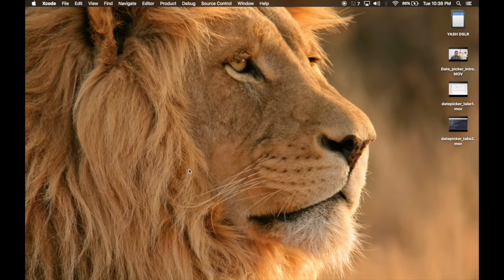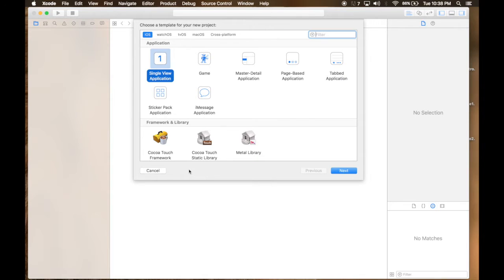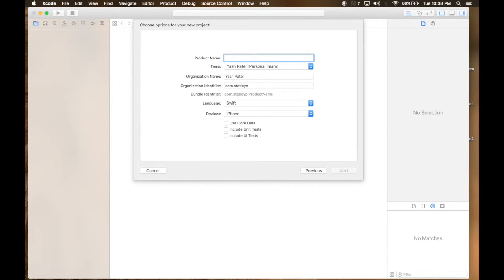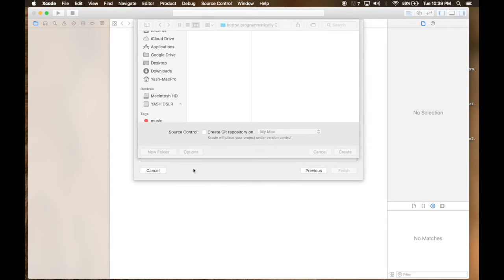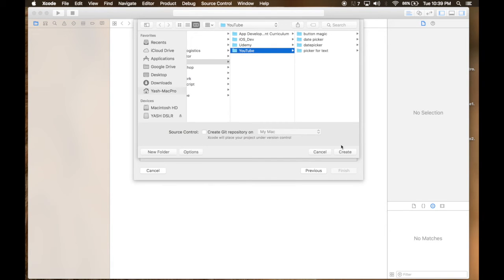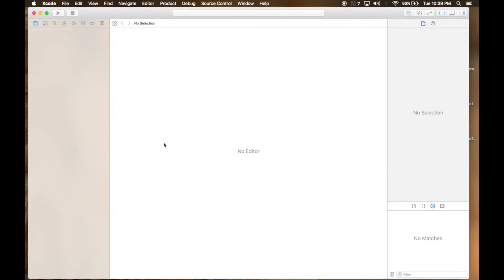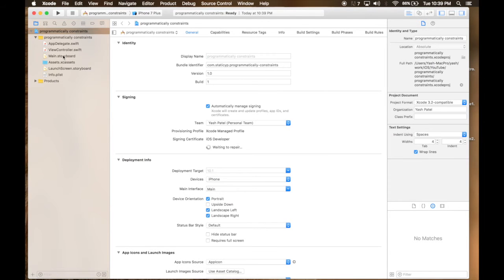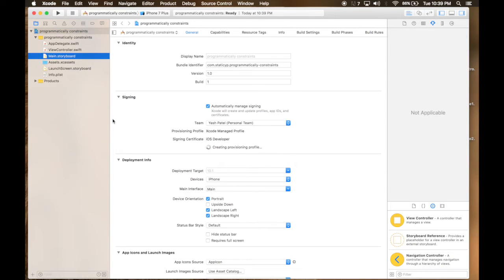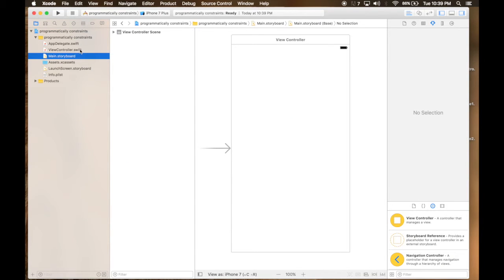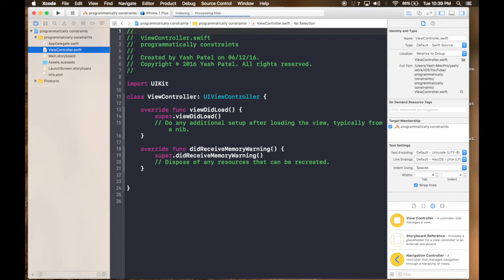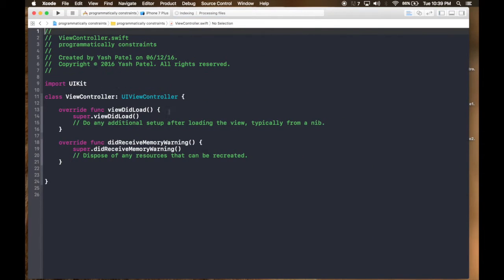Create a new Xcode project, single view application. Name it 'programmatically constraints'. Save it wherever you want. We will be adding nothing in the main storyboard. We will also create the button programmatically.